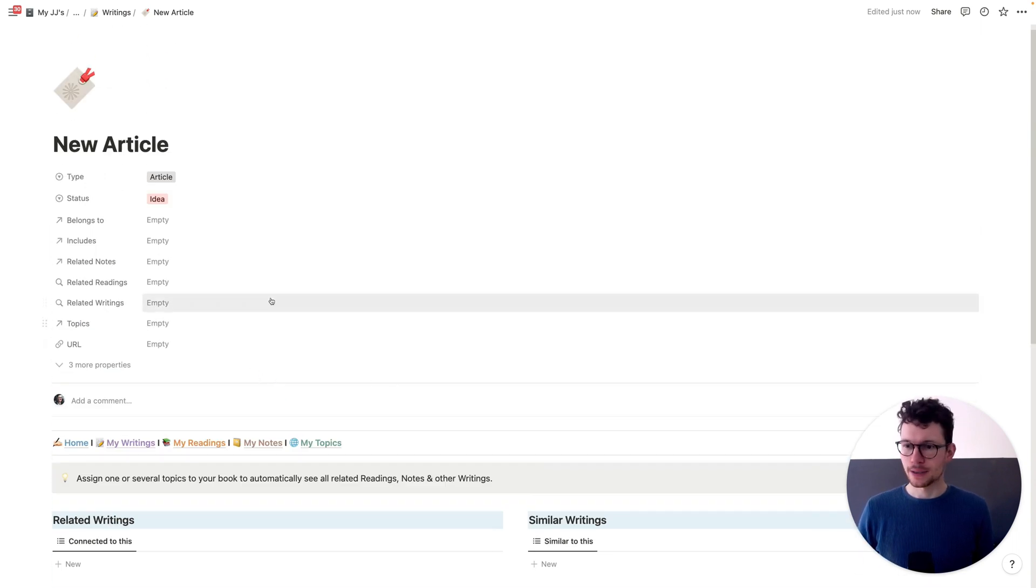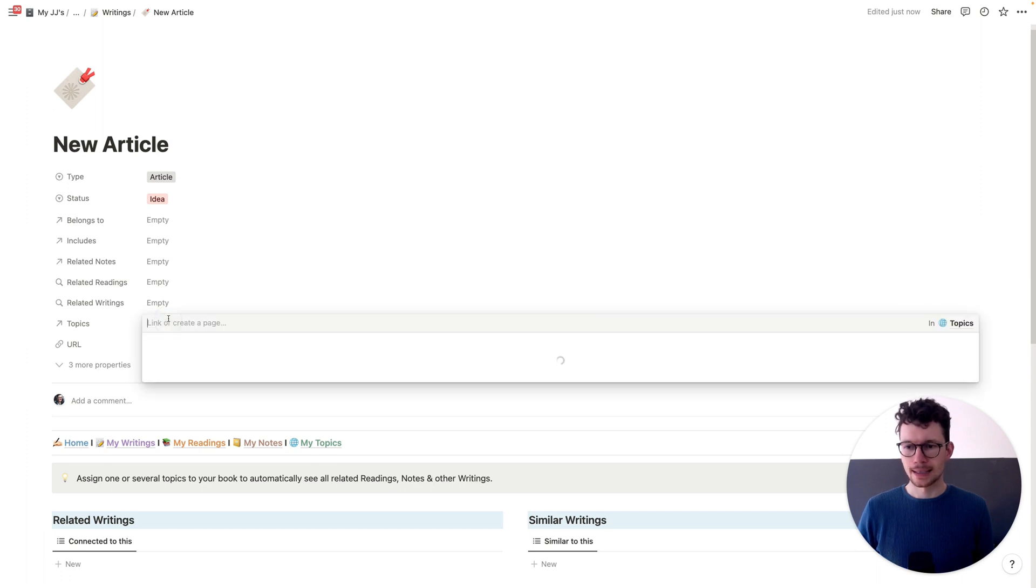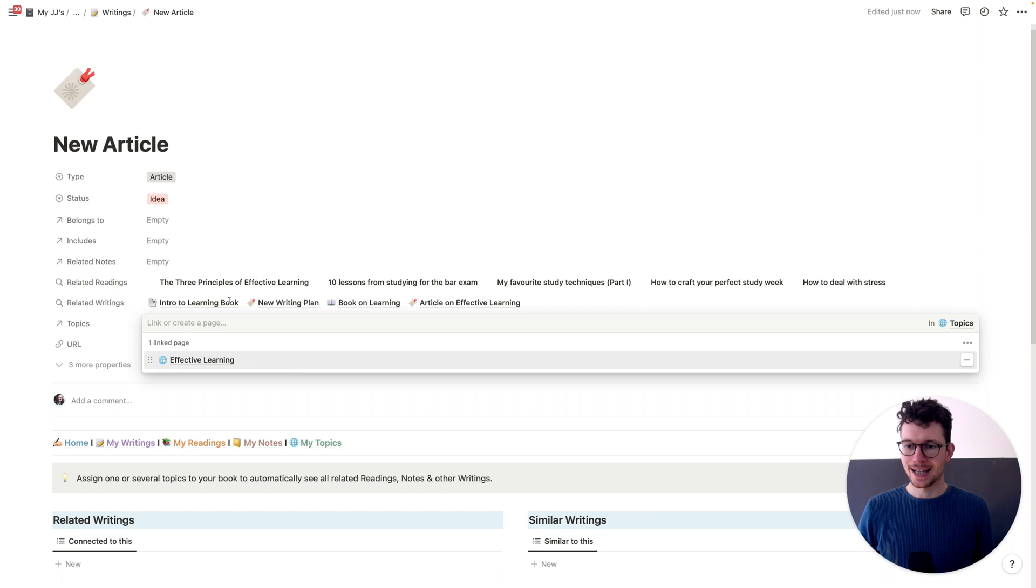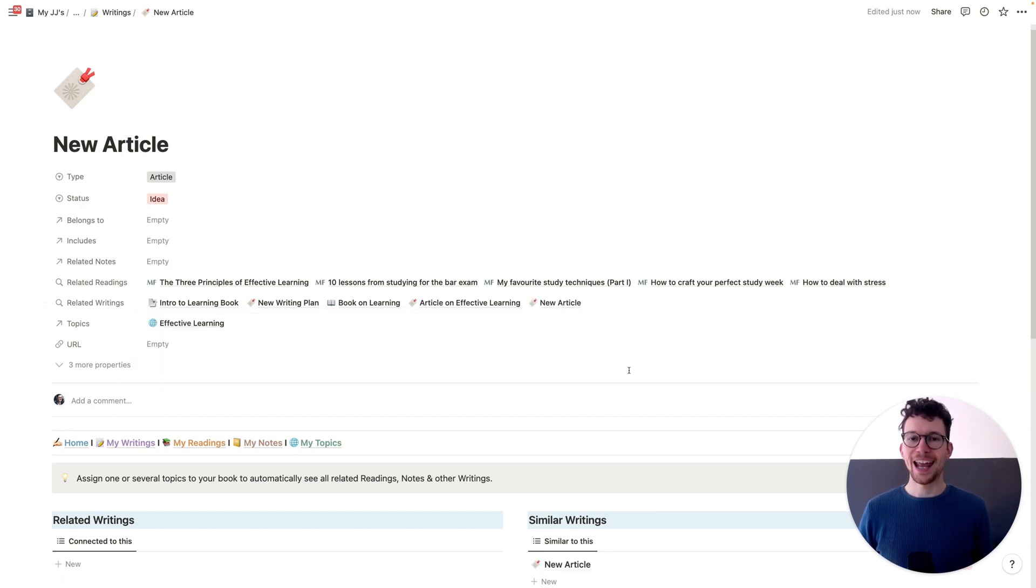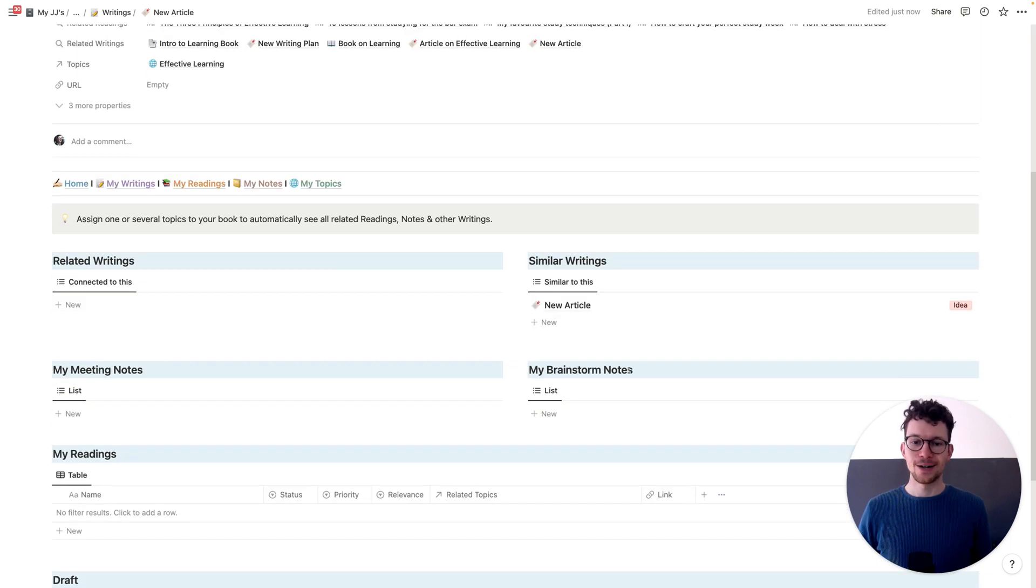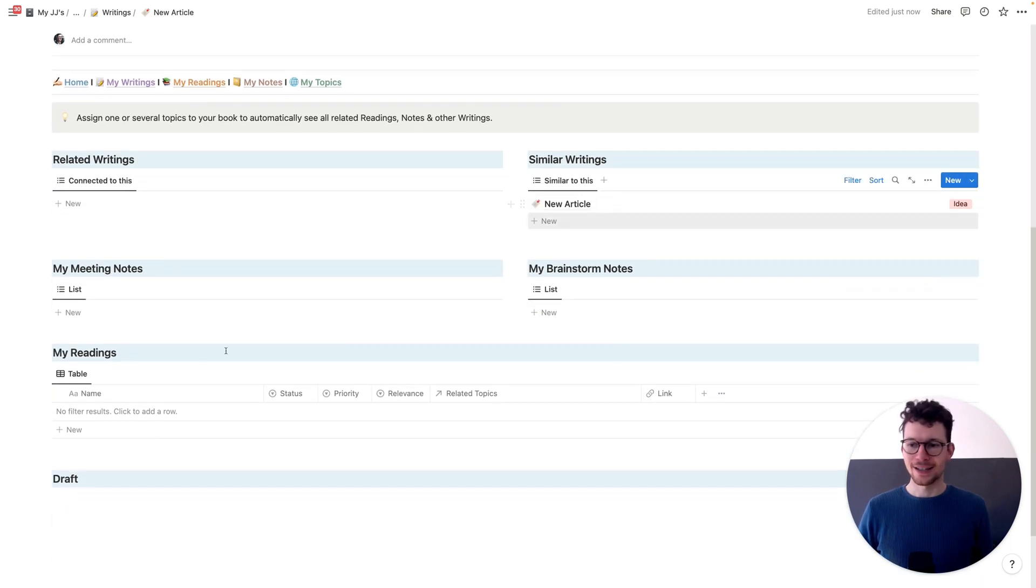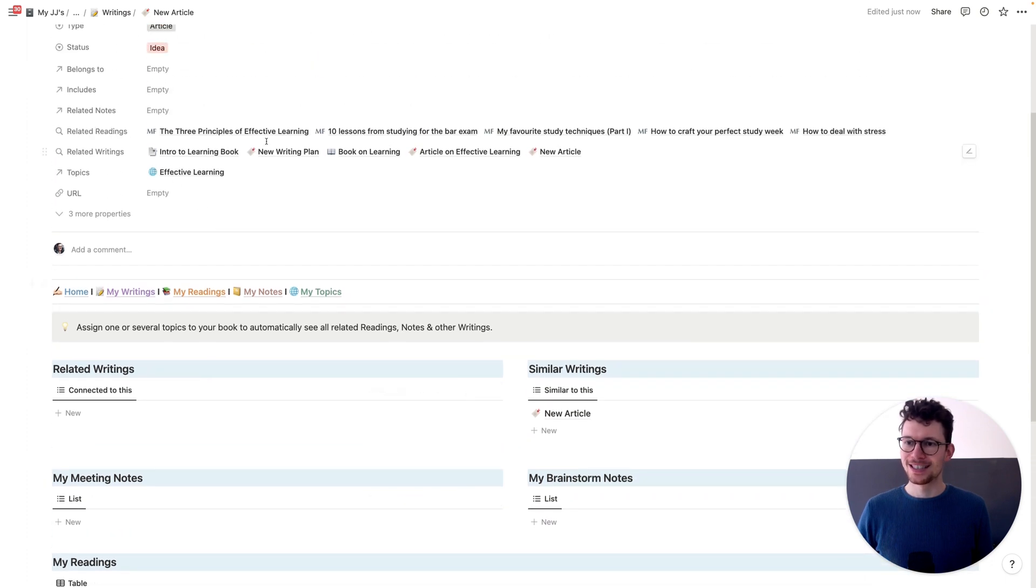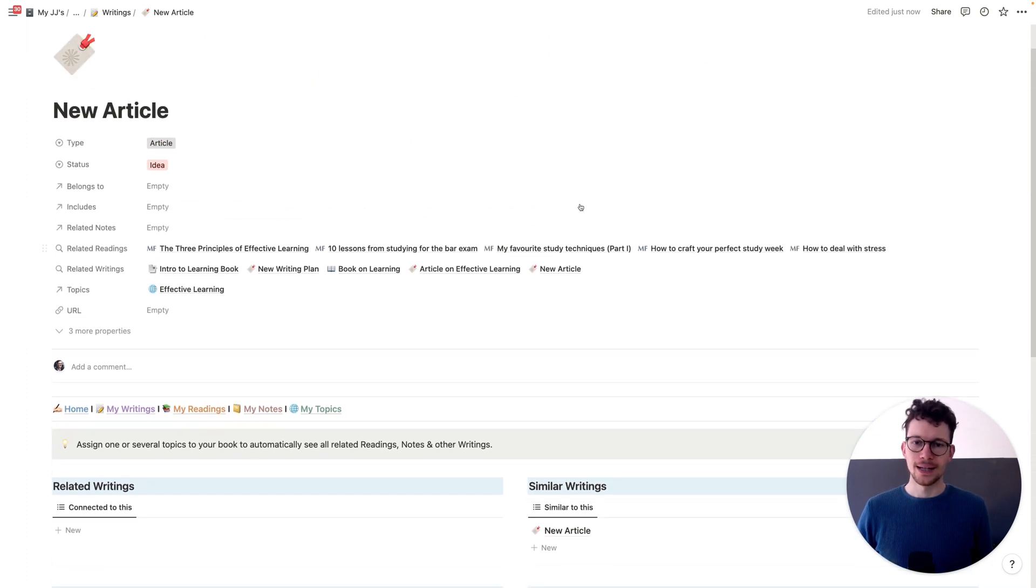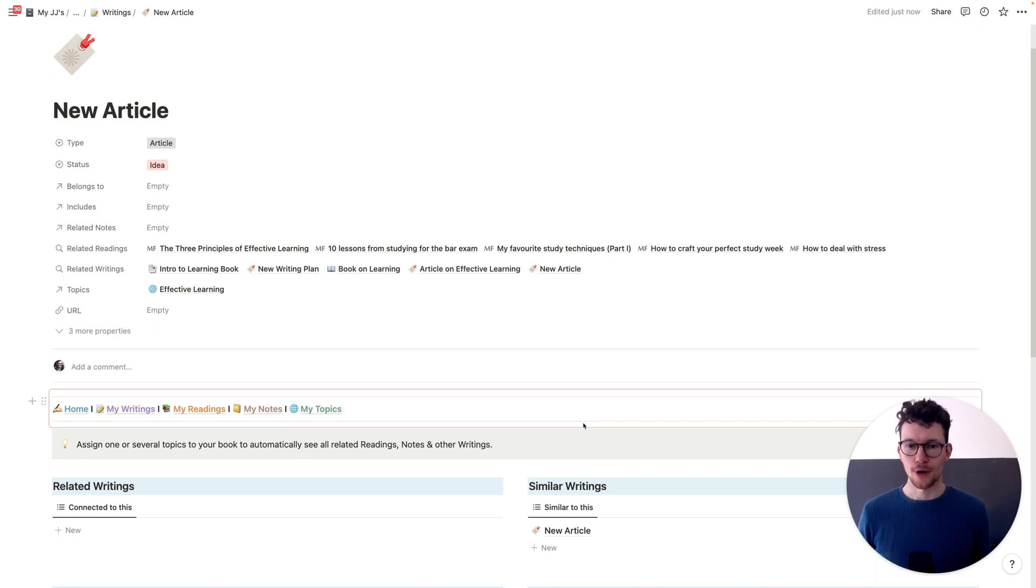Well, I need to add a topic. So I can go in here and I can say, well, the topic that this article is about will be effective learning. And this now automatically, as you can see, pulls in everything else in this workspace that has been tagged with effective learning. And now in my dashboard below, I have things here. This one always takes a second to load, but you can see the connections already up here.